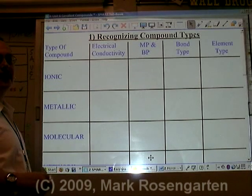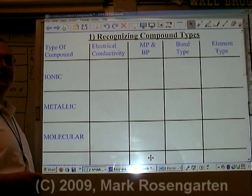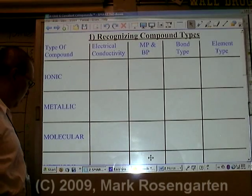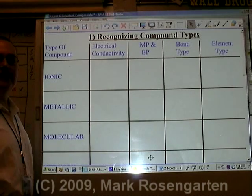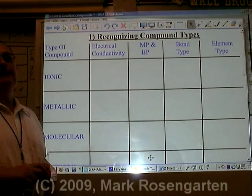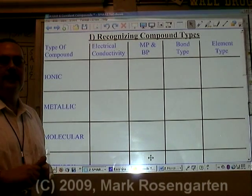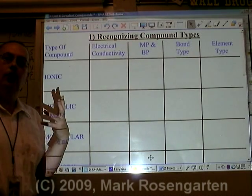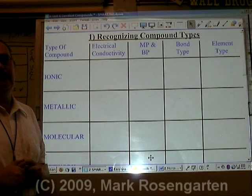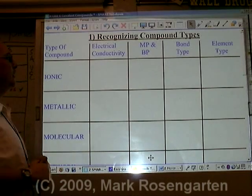Different kinds of substances have different kinds of properties which can be used to identify what type of substance this is. This is called qualitative analysis.